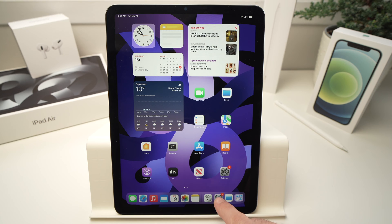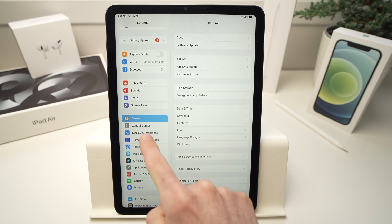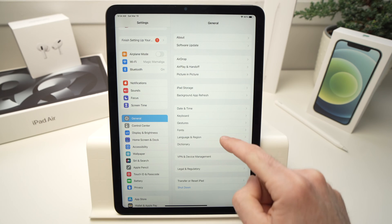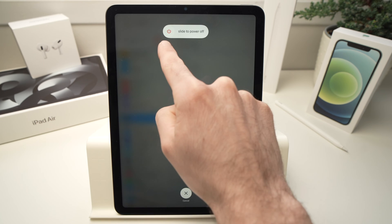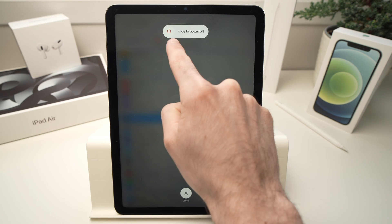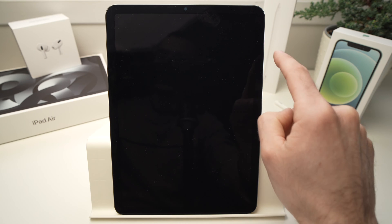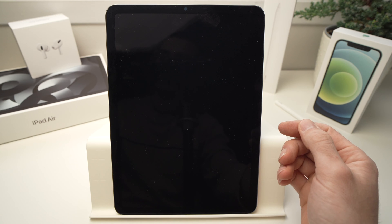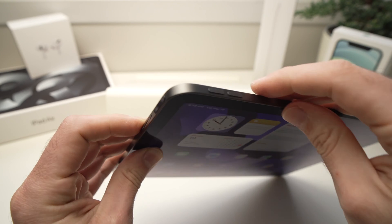The first option is to go into your Settings, then go into General on the left, and on the right side you should see Shutdown — it should be the last option. Press on it and you'll have a slider appearing at the top. All you have to do is drag it to the right side and the iPad will shut down in just a few seconds.